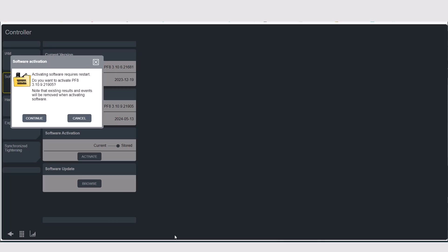Now that the software has finished downloading, this took about three minutes, it's going to ask you if you want to activate the installed software. You have two options: you can either select continue or cancel. If you hit cancel, it will be put into the stored version. If you hit continue, it will go into the active or current version, be activated, and your controller will restart.